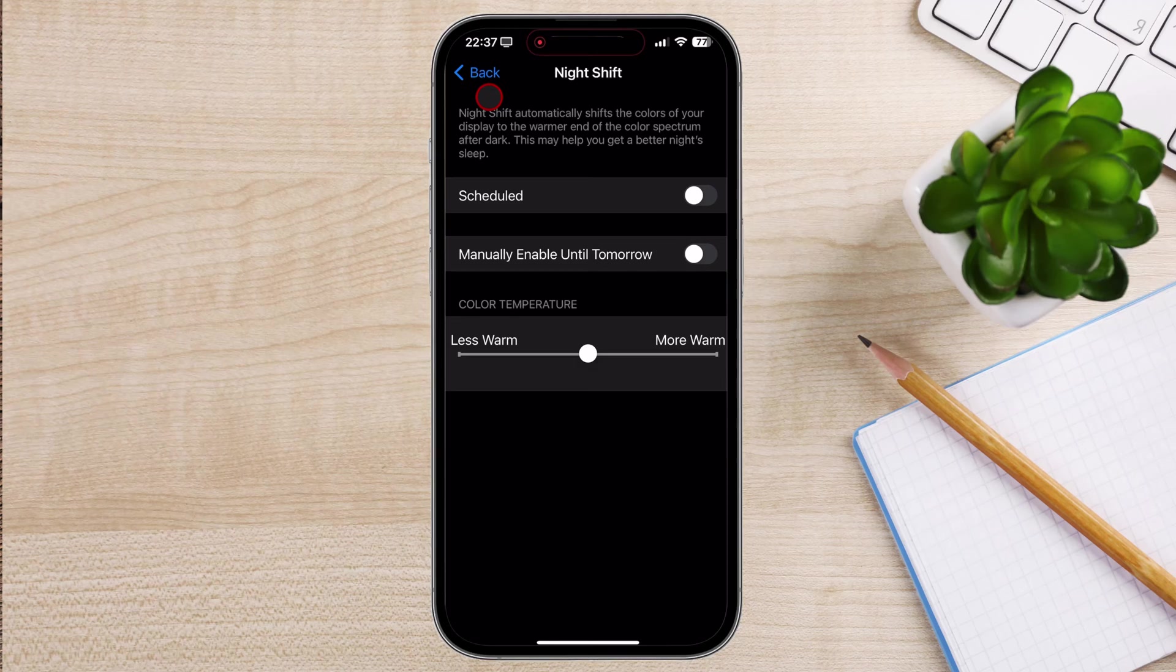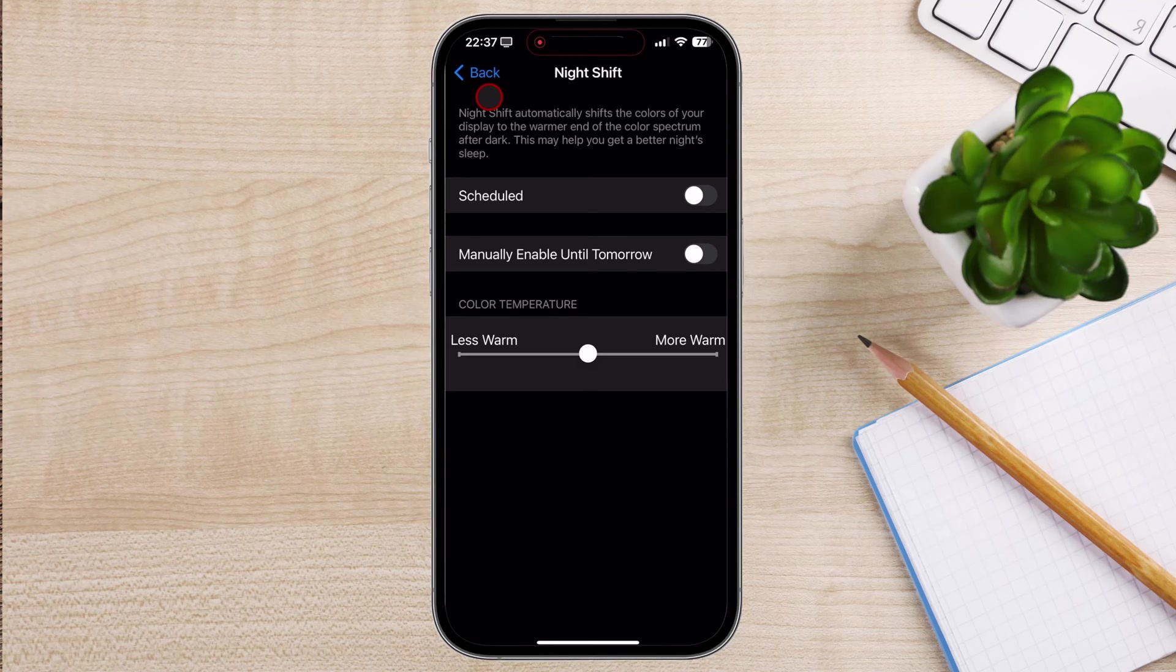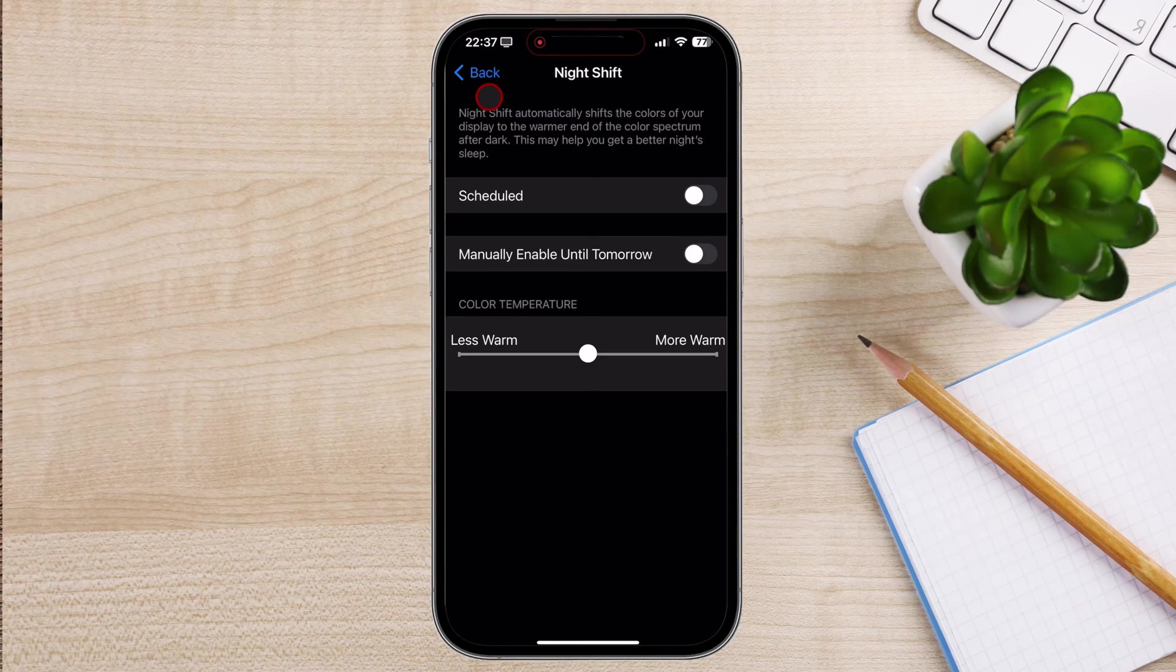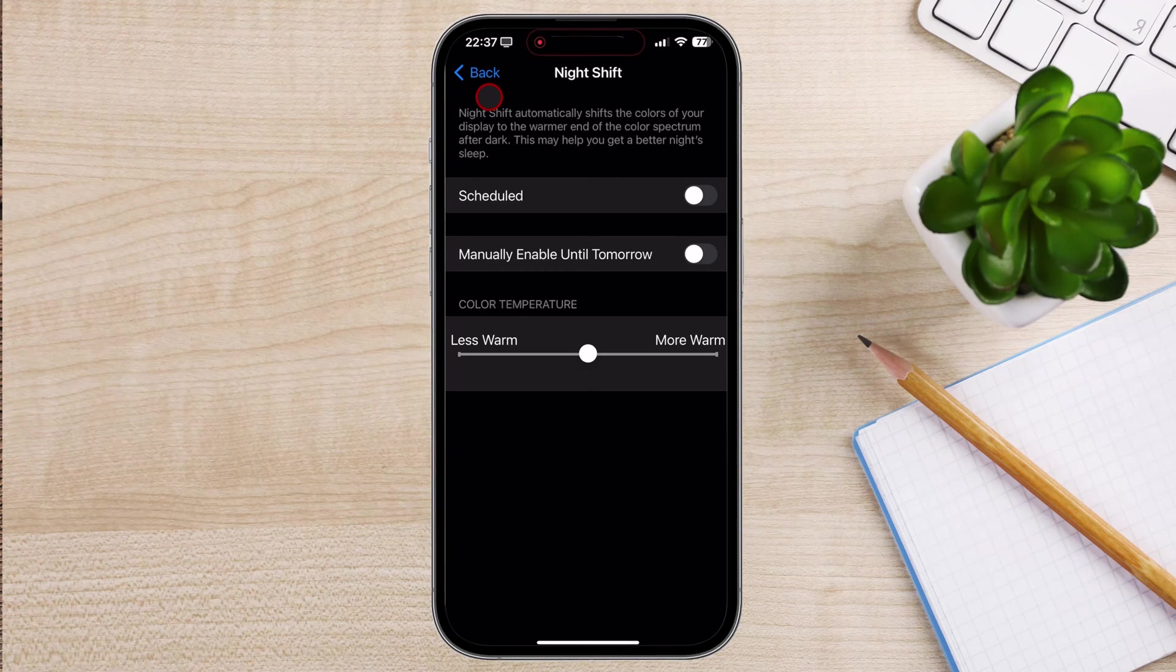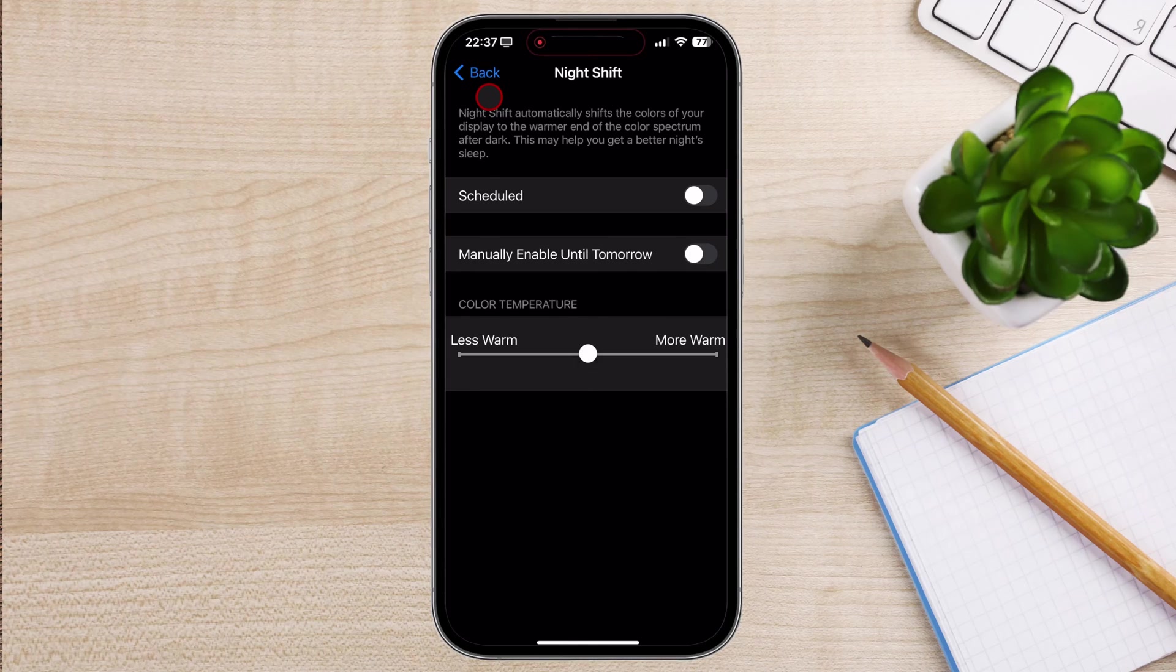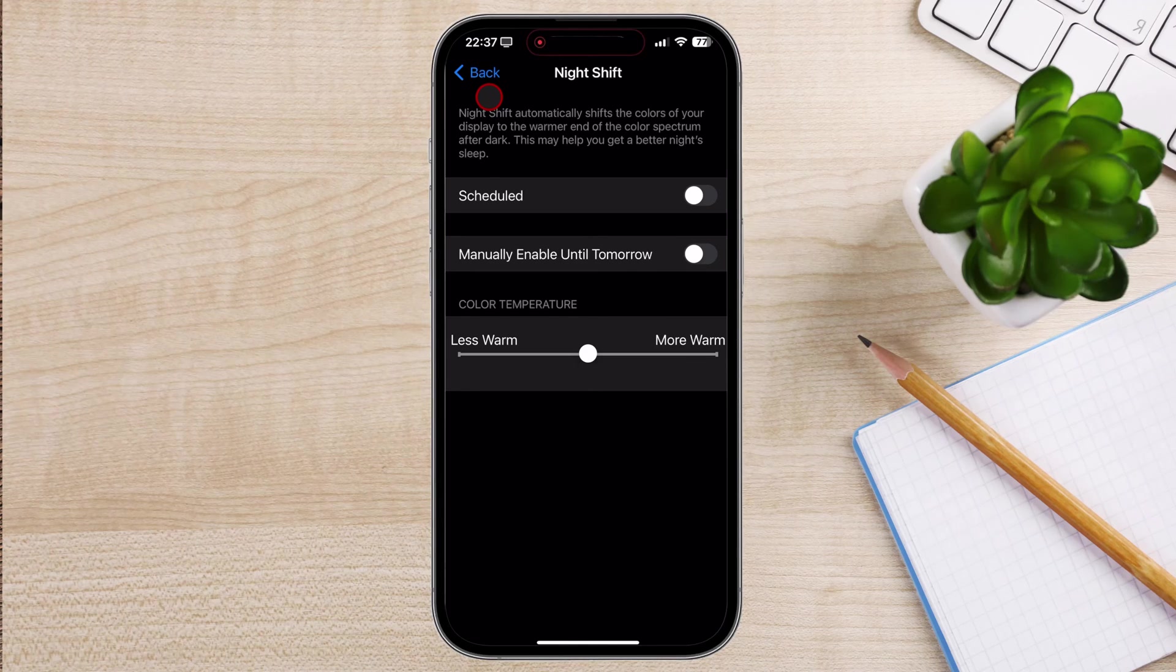This can help reduce reflections and make it easier to view your screen in bright environments. Adjust your screen brightness - If your screen is too bright or dim, it can cause eye strain. Adjust it to a comfortable level based on the lighting conditions.